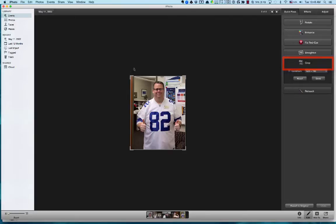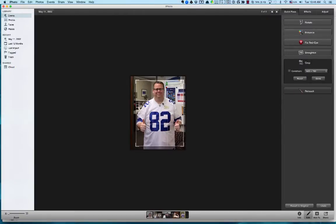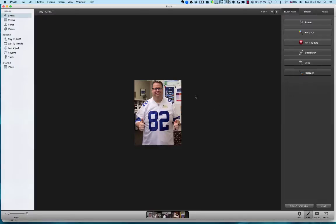Crop does exactly what it says — it lets you crop the picture. You drag the handles to crop it, and if you want to constrain the proportions and keep them the same, you can do that as well. I'll just drag this corner, move it around to center everything, then hit Done, and now it's cropped.